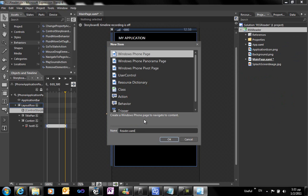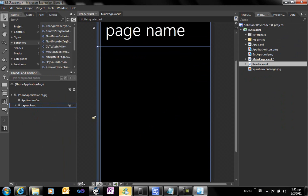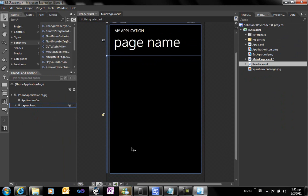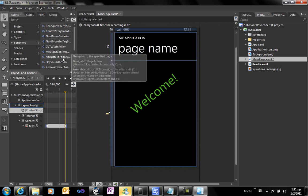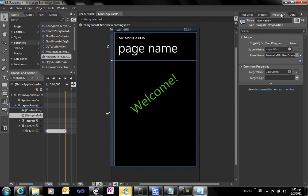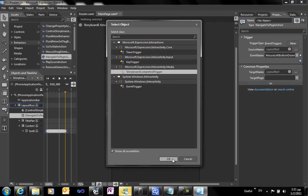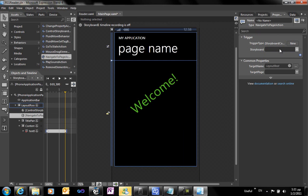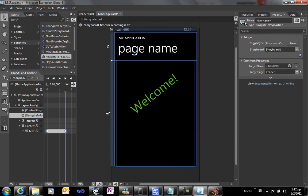We'll create another page that will serve as the reading page of our application, the page where the RSS feeds will be displayed. We're creating a new page, and in the first page we're going to use a navigate to page behavior to have the navigation to the reader page when the animation is completed.